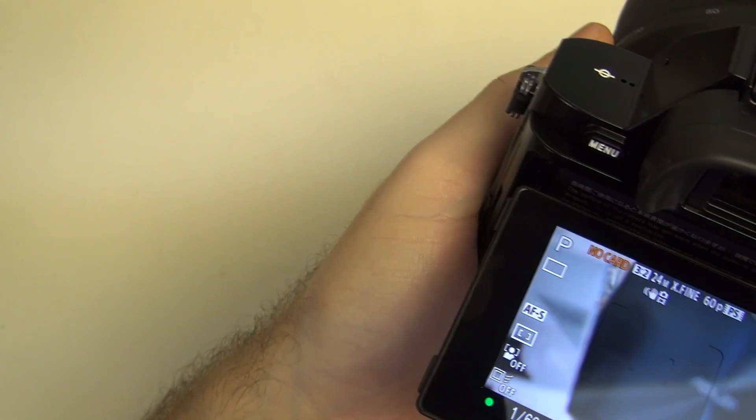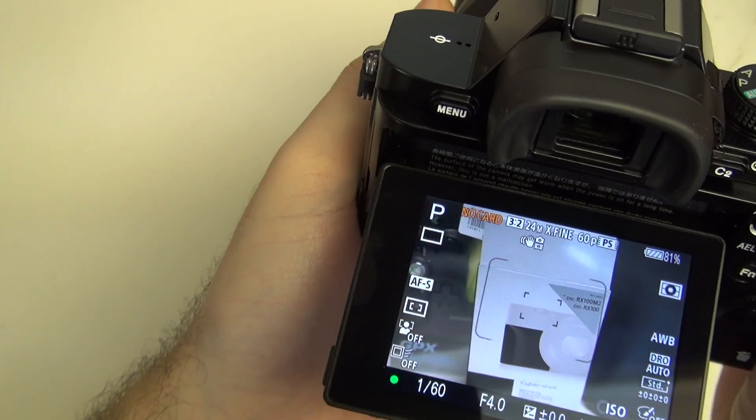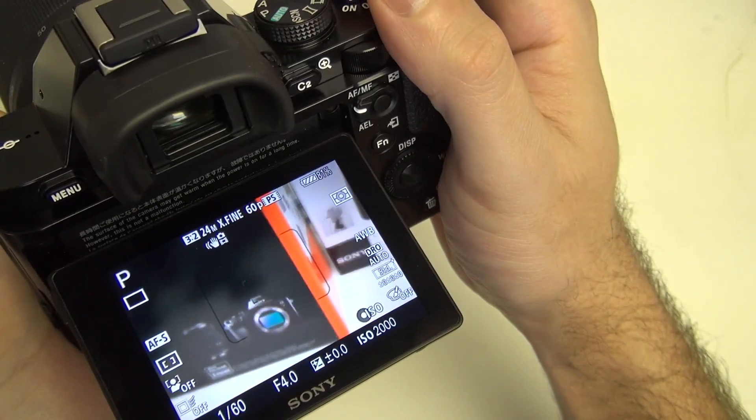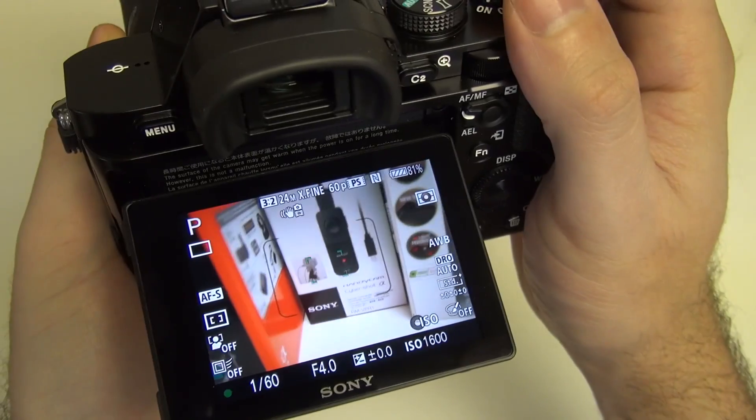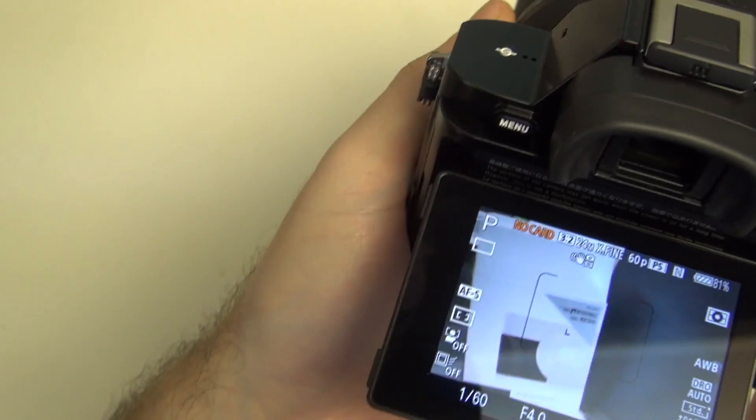Of course, every time you hear that green pop-up, or I should say, noise associated with the green lock on, that means we've got an actual lock.